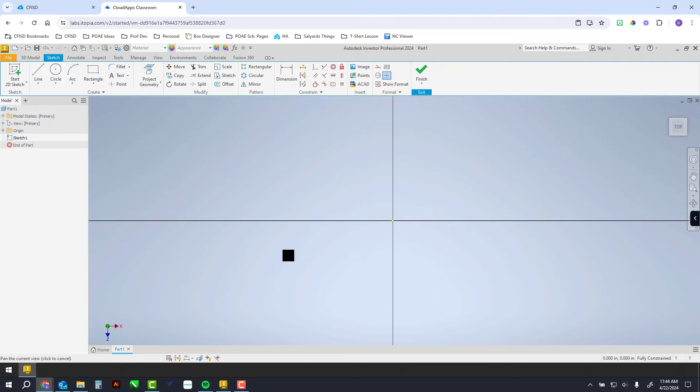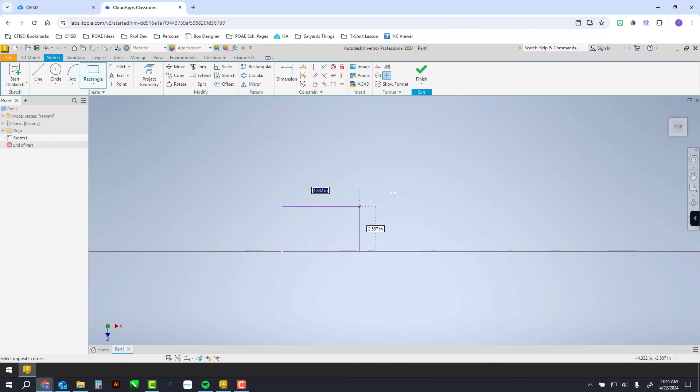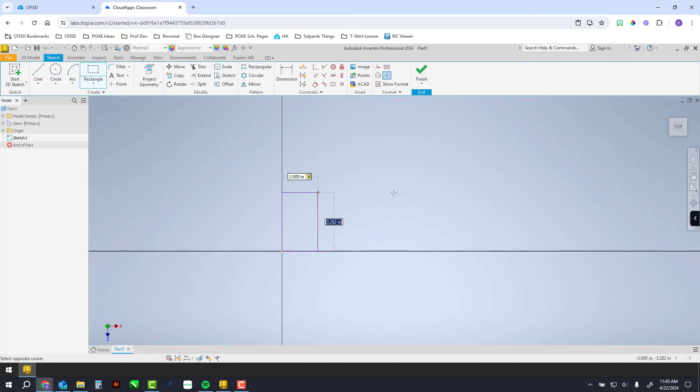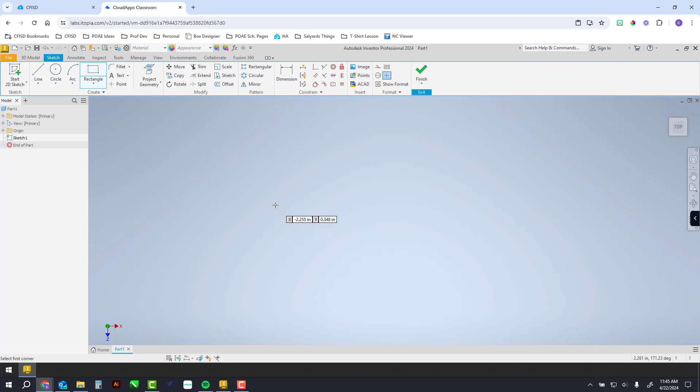I'm going to draw a rectangle. That's two inches, so I type 2, hit tab, and type 1, and hit enter. There, I have made a two by one rectangle.